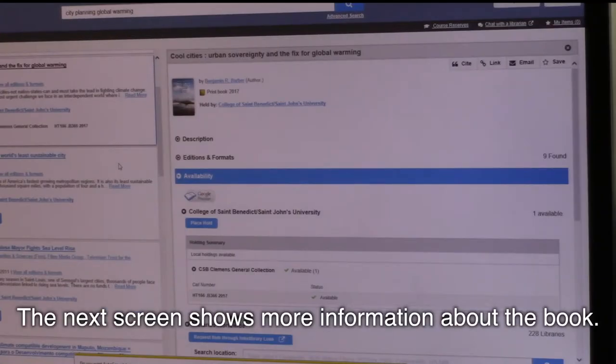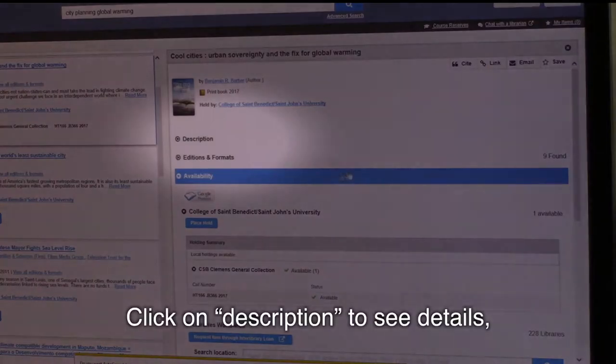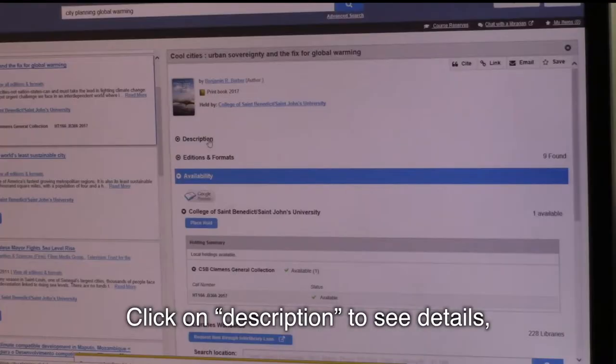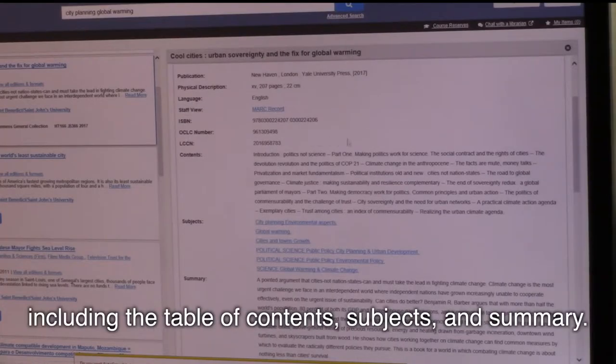The next screen shows more information about the book. Click on Description to see details, including the table of contents, subjects, and summary.